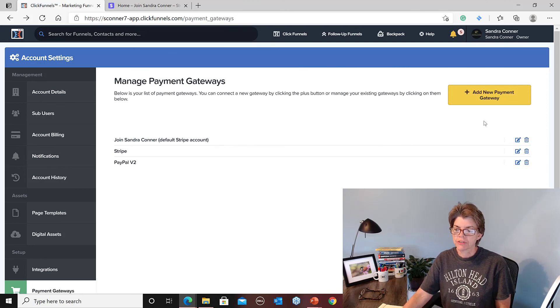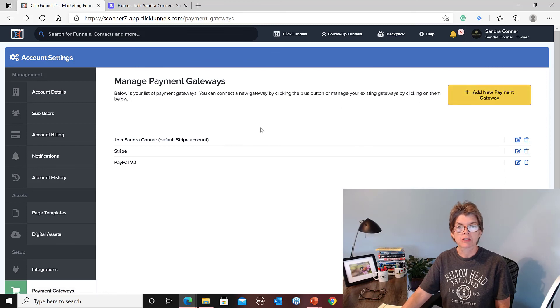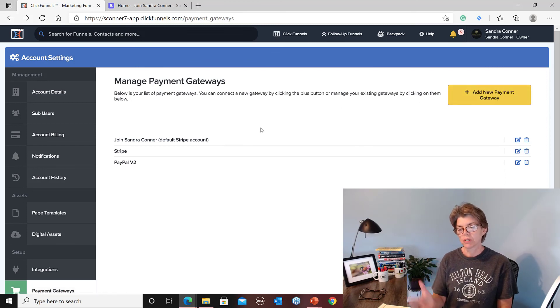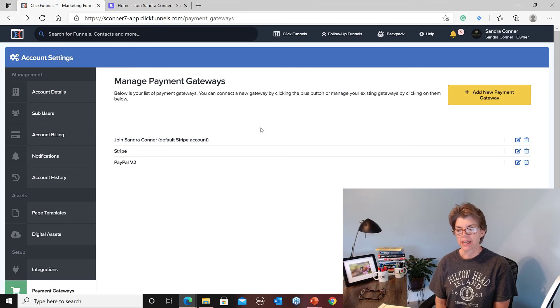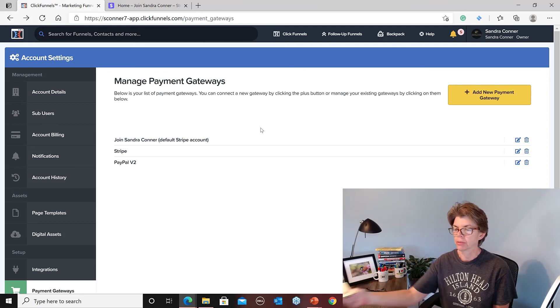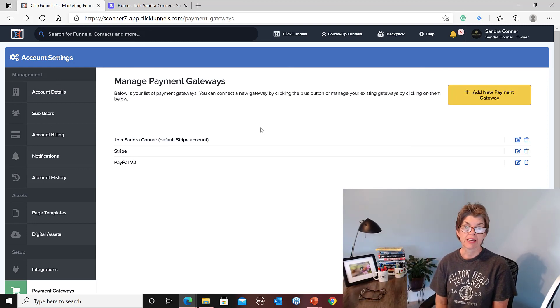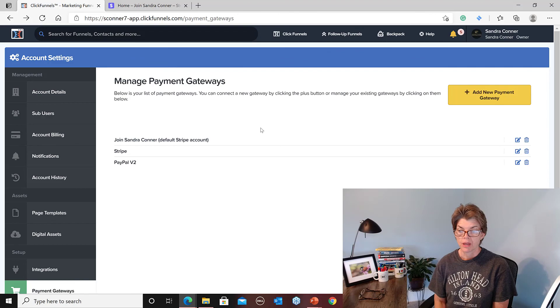So it's very simple. If you have any problems, go to the help information and ClickFunnels will give you detailed information on exactly how to connect if you have any problems connecting this with your account. Thanks a lot.